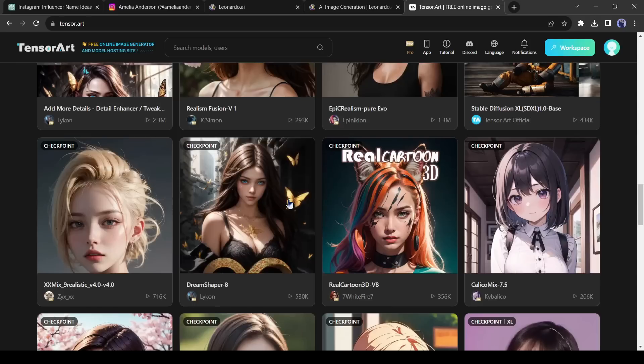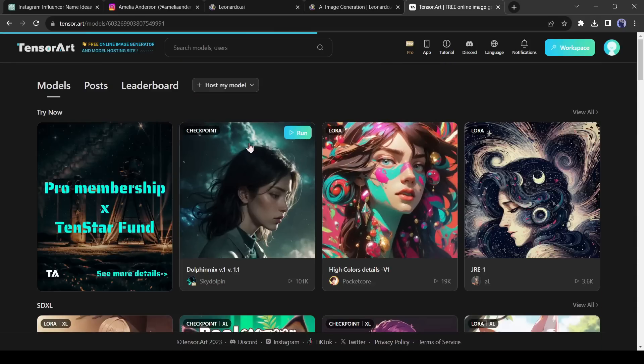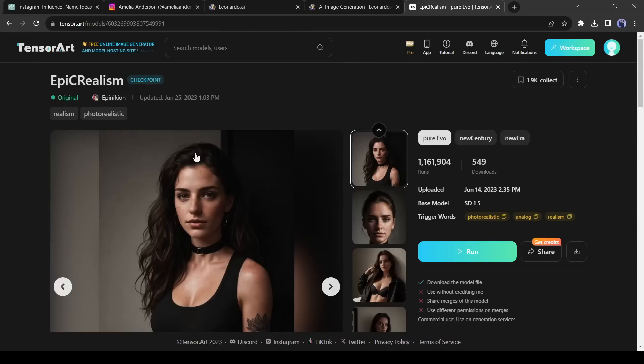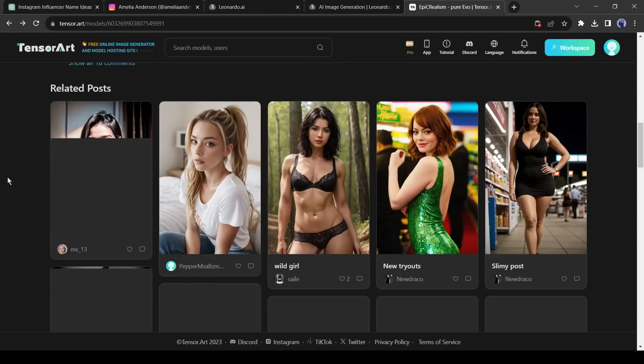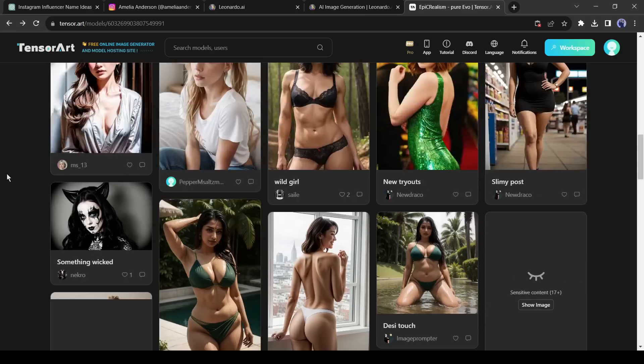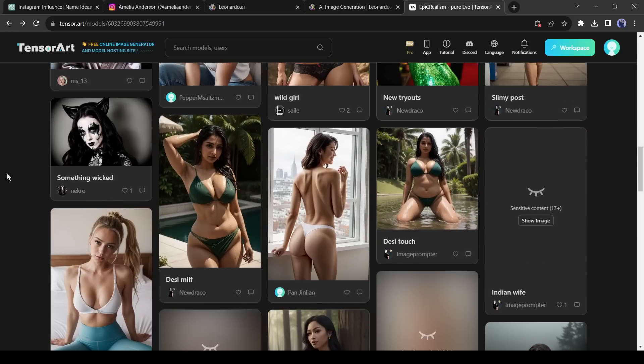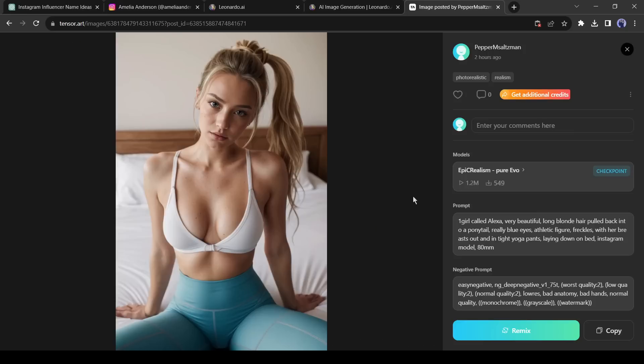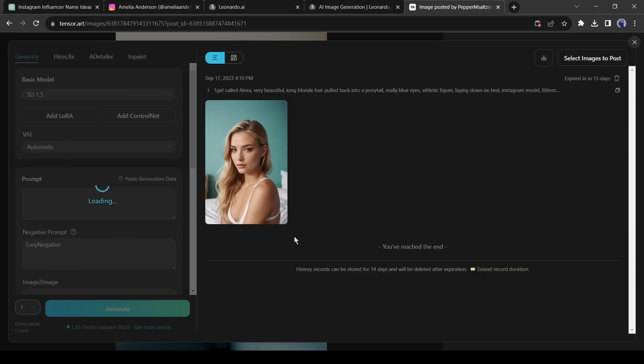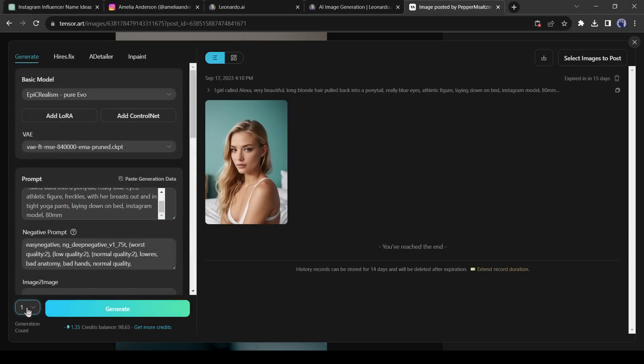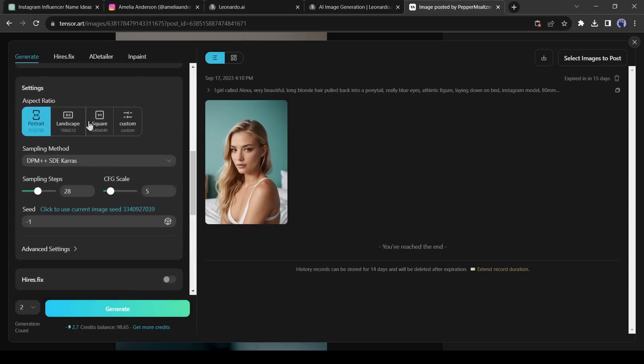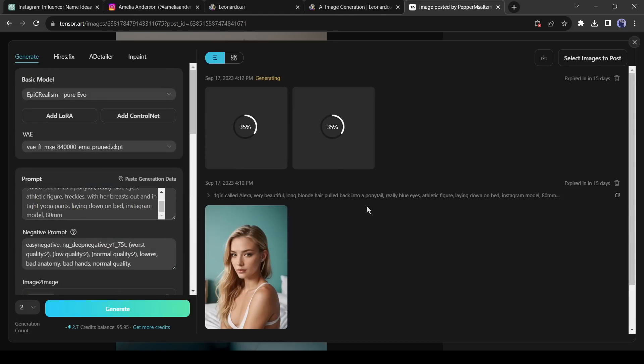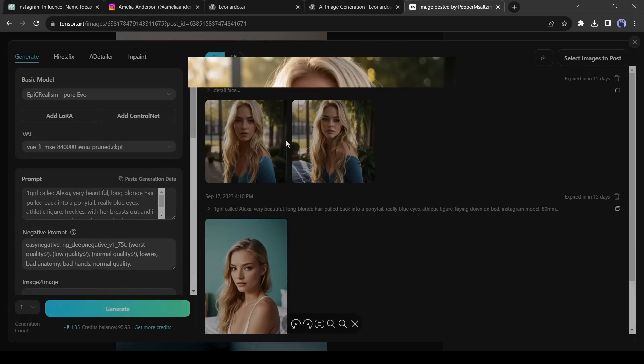Okay, after coming to the tensor dashboard, find and select the epic realism face model. If you scroll down, you will find images created by this model. Select one image similar to your model image created by Leonardo AI. I will select this one. After selecting the image, click on the remix button from here. Now do some customization in settings. Increase the image number. After that change the aspect ratio. After all is set, hit the generate button. And our image is ready.